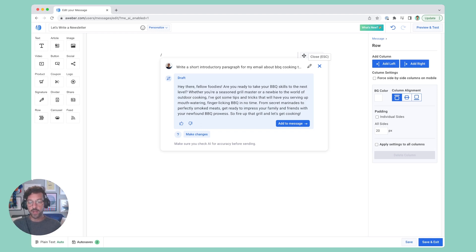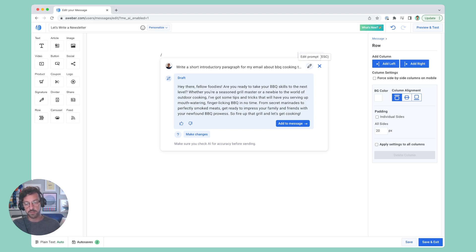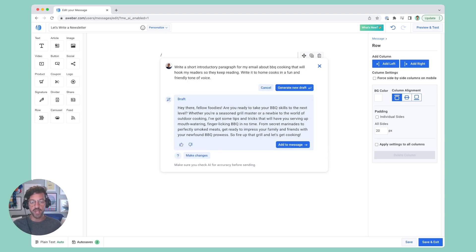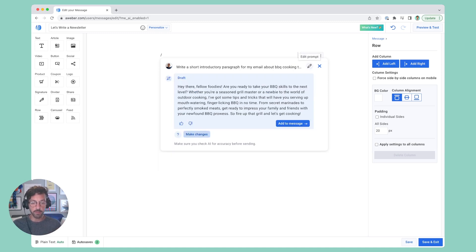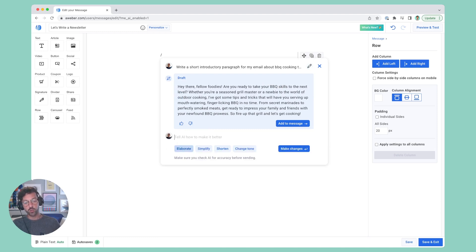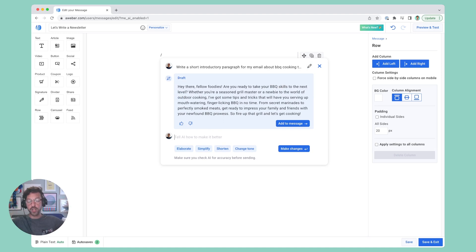And if I find that my initial prompt wasn't exactly what I wanted, I can hit this pencil to edit it and generate a new draft. Or if I just want to modify a response I've already gotten, I can click the make changes button, and I can use one of these new prompt starters to elaborate on a concept, to simplify something, or to change the tone.